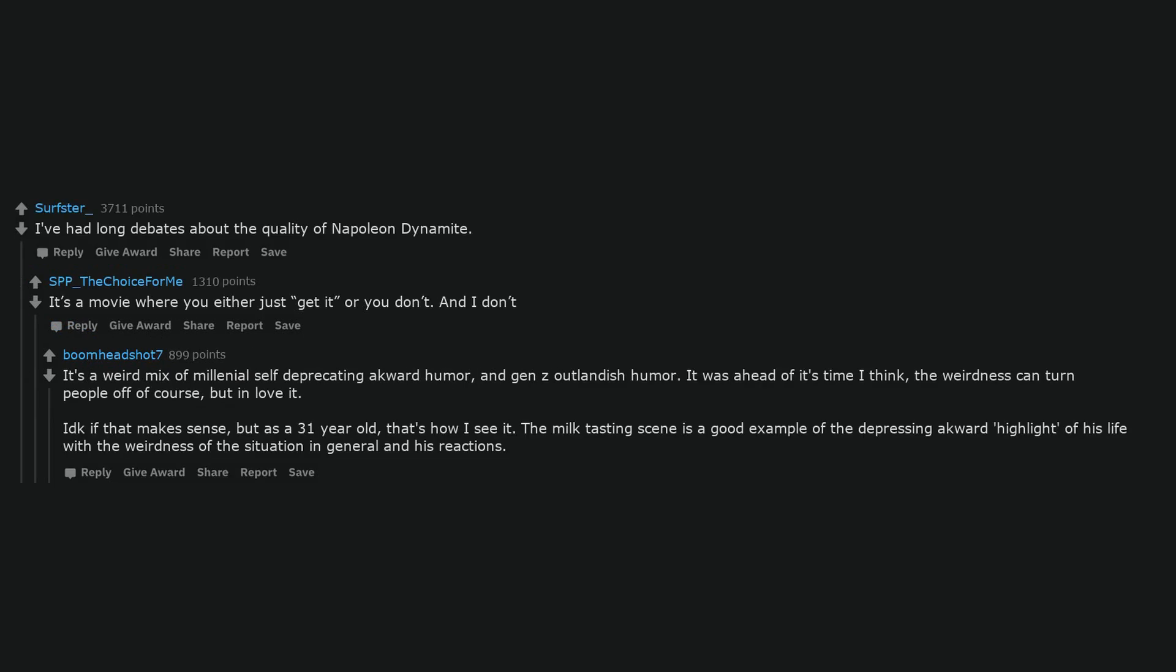It's a weird mix of millennial self-deprecating awkward humor, and Gen Z outlandish humor. It was ahead of its time I think, the weirdness can turn people off of course, but in love it. I'd kick if that makes sense, but as a 31 year old, that's how I see it. The milk tasting scene is a good example of the depressing awkward highlight of his life with the weirdness of the situation in general and his reactions.